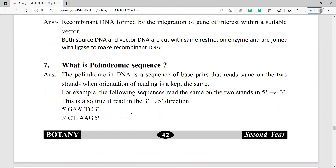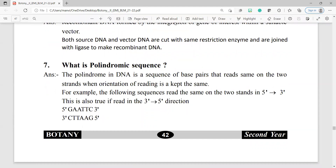Question number 7: what is a palindromic sequence? The palindrome in DNA is a sequence of base pairs that reads the same on the two strands when the orientation of reading is kept the same. For example, the sequence 5' GAATTC 3' reads the same on both strands — 5' to 3' gives GAATTC, and 3' to 5' gives CTTAAG.